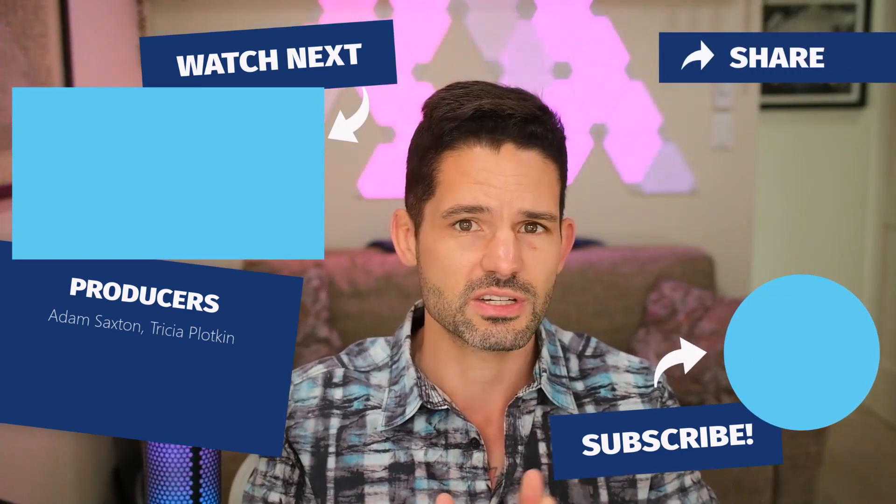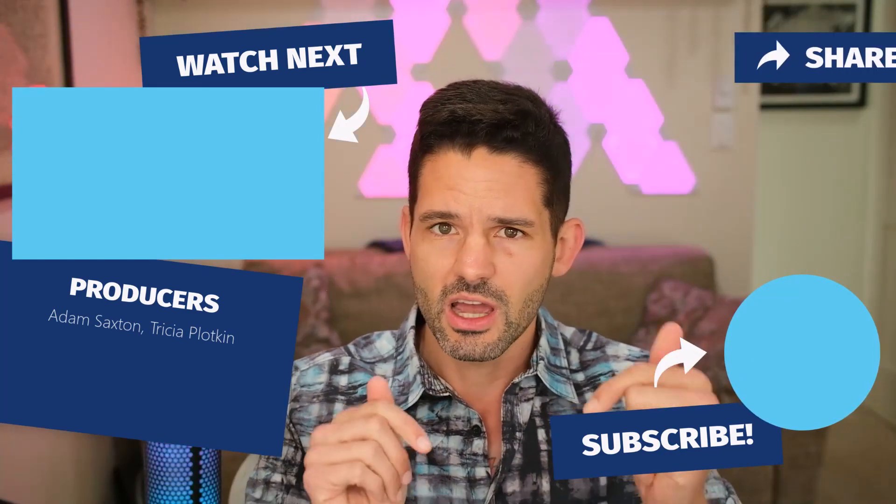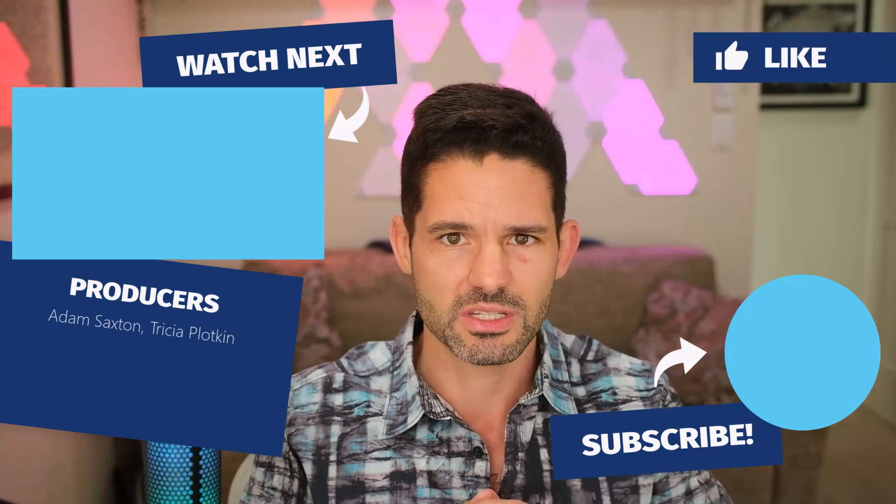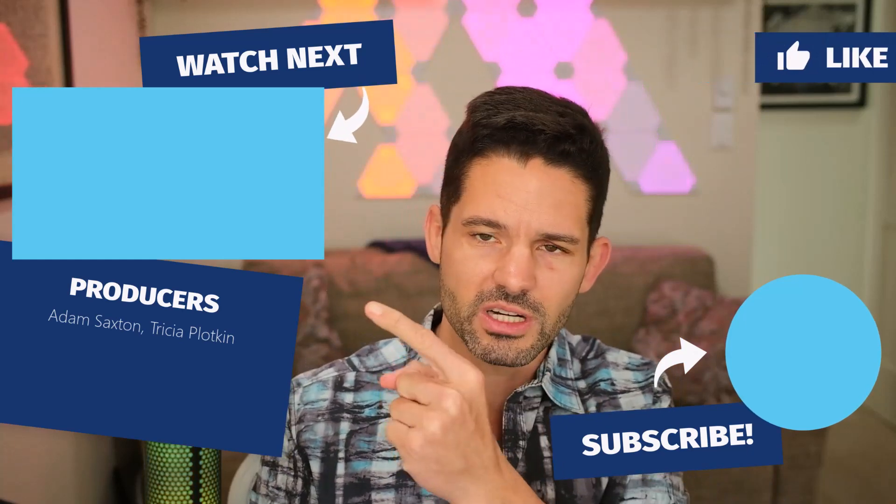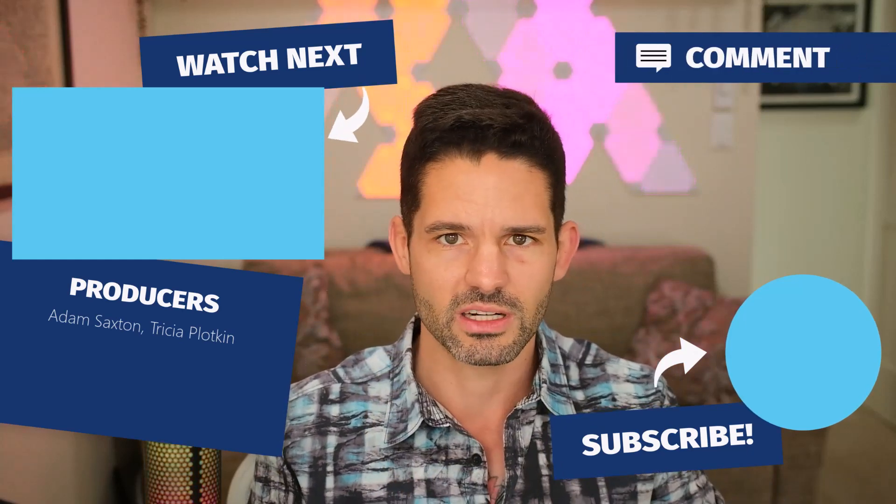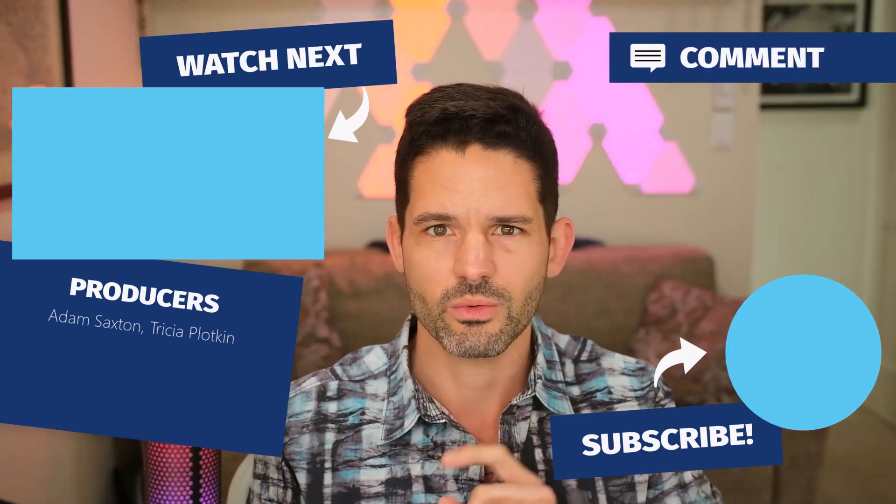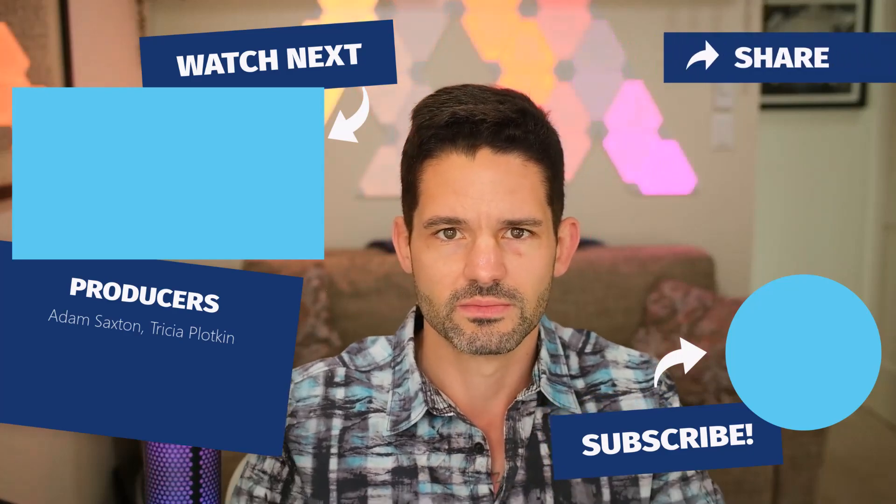If you have any suggestions, comments, or ideas, drop them into the comment section below. Otherwise, feel free to check out some of our related content. And otherwise, I will see you in our next video.